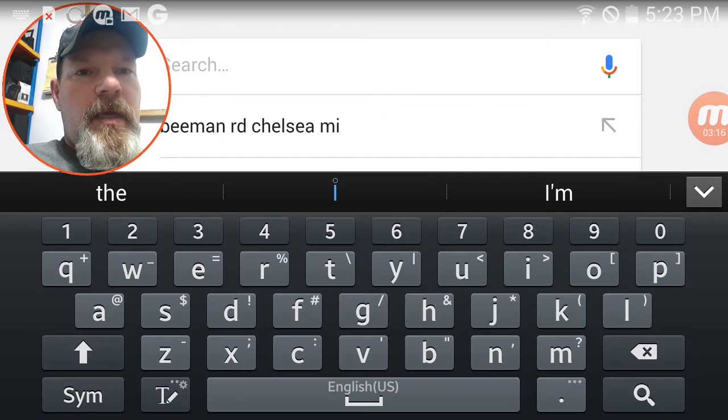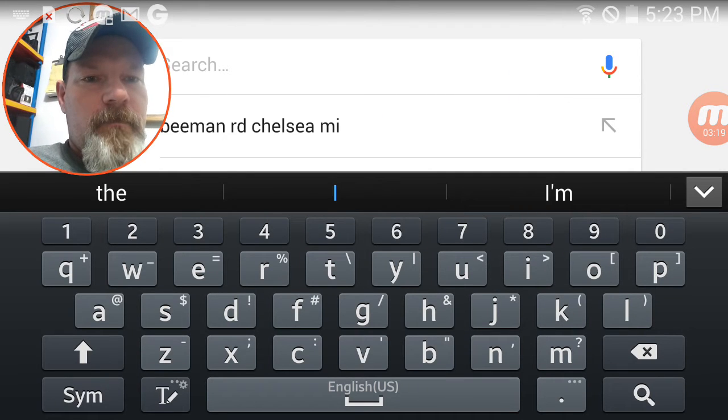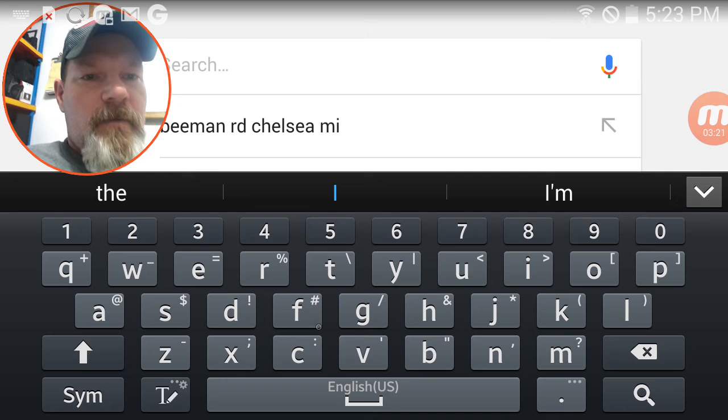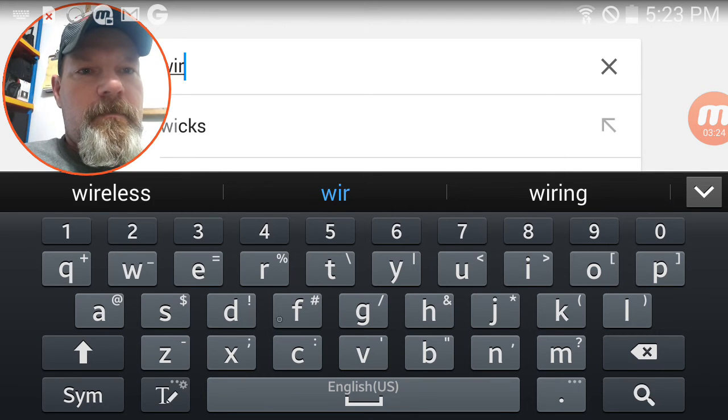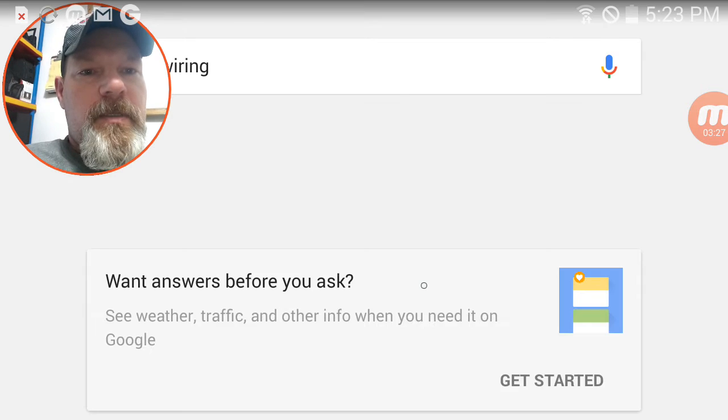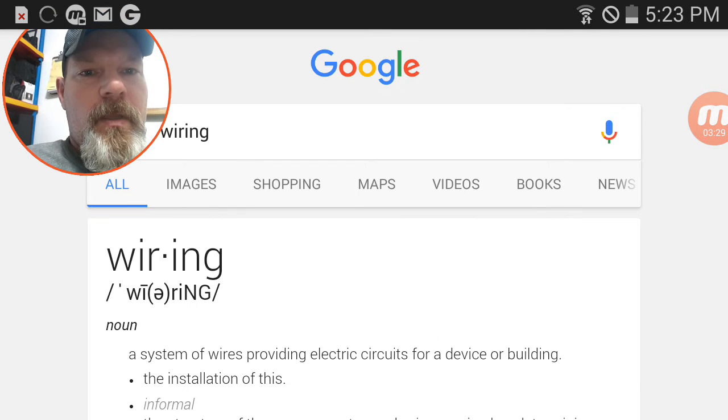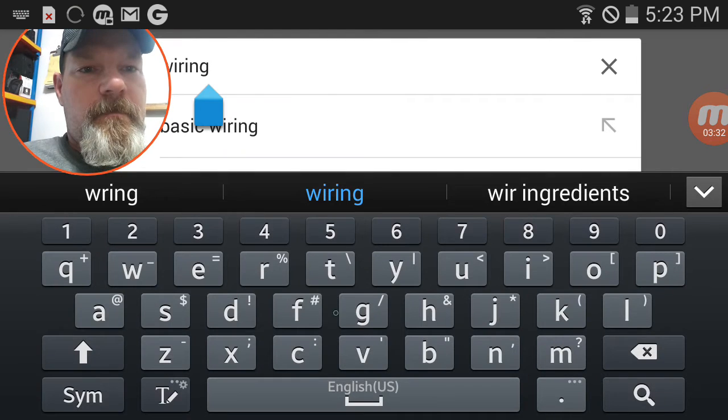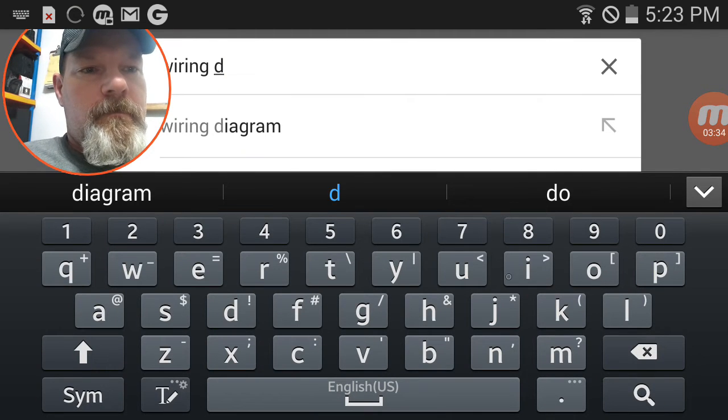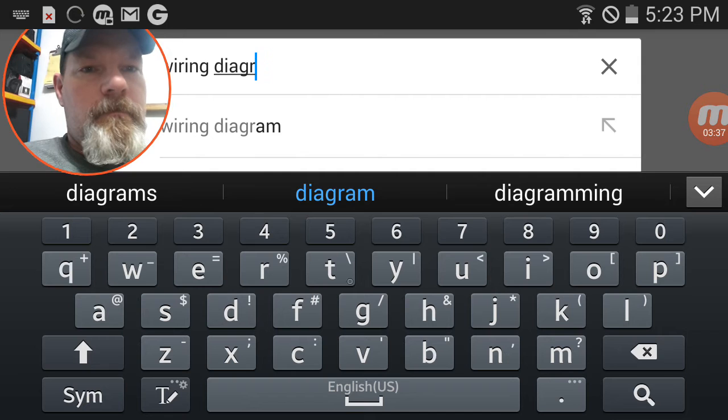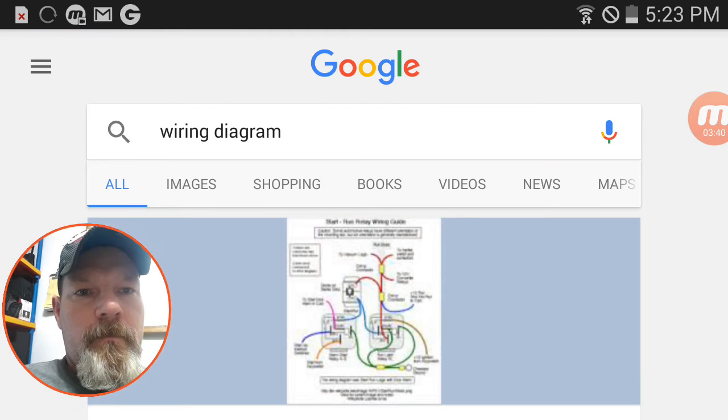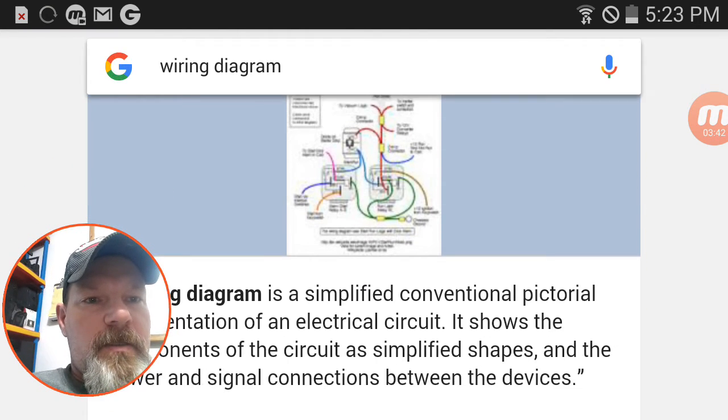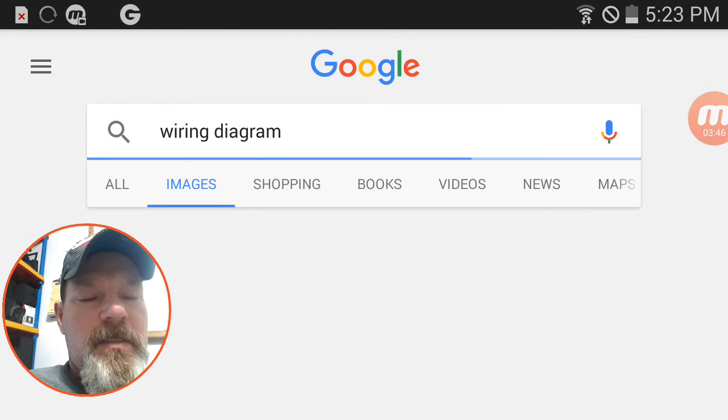You can do a wire schematic. Wiring. Let's just see what pops up. Wiring diagram. All right. So there's a wiring diagram. And let's click some images.